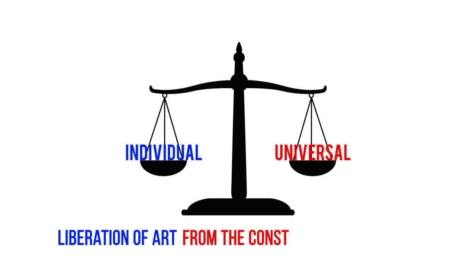Theoretically, De Stijl called for a balance between the individual and the universal, and for the liberation of art from the constraints of tradition.